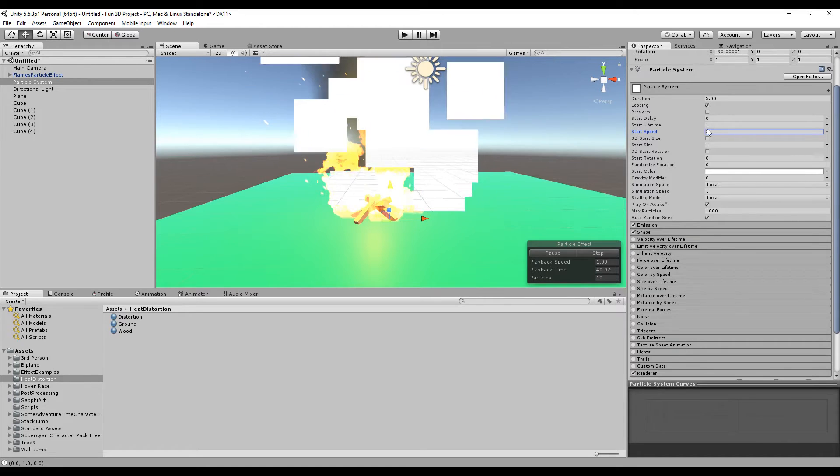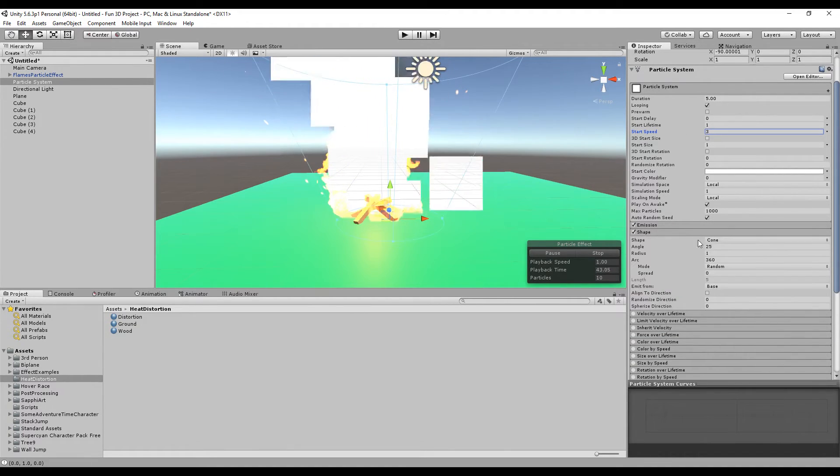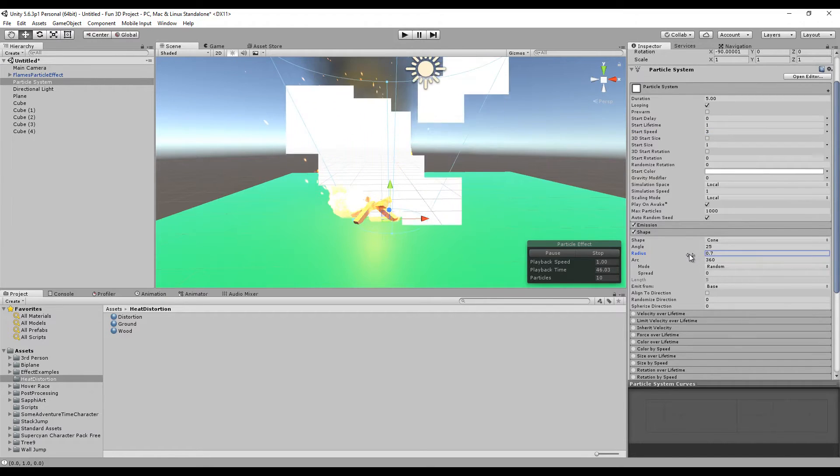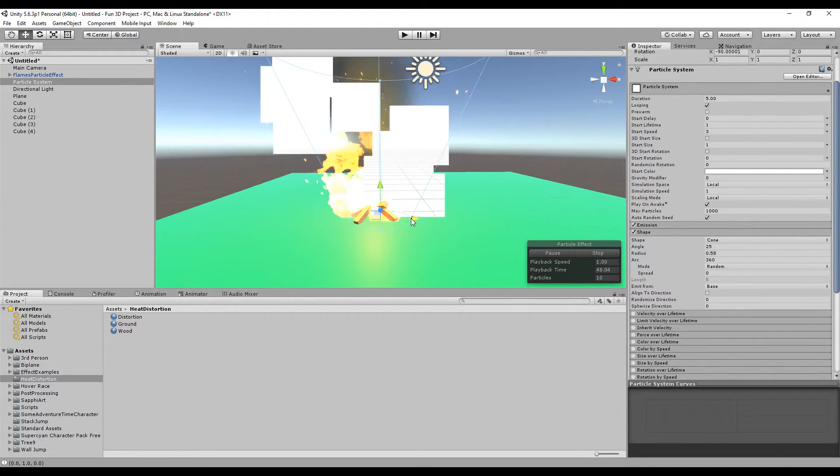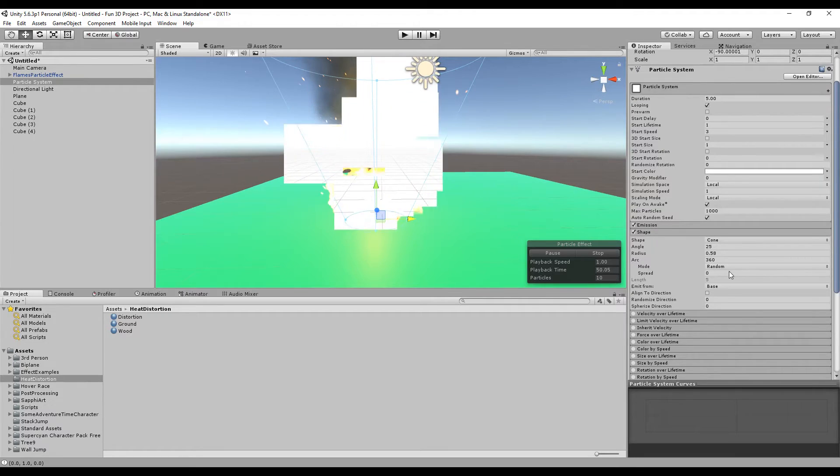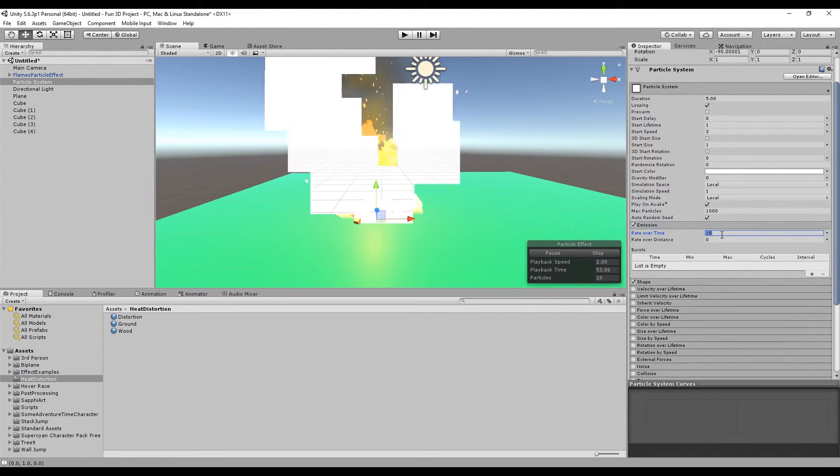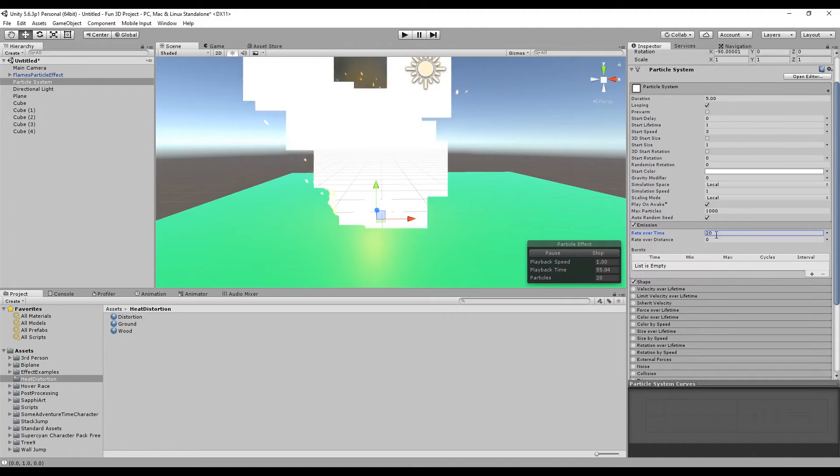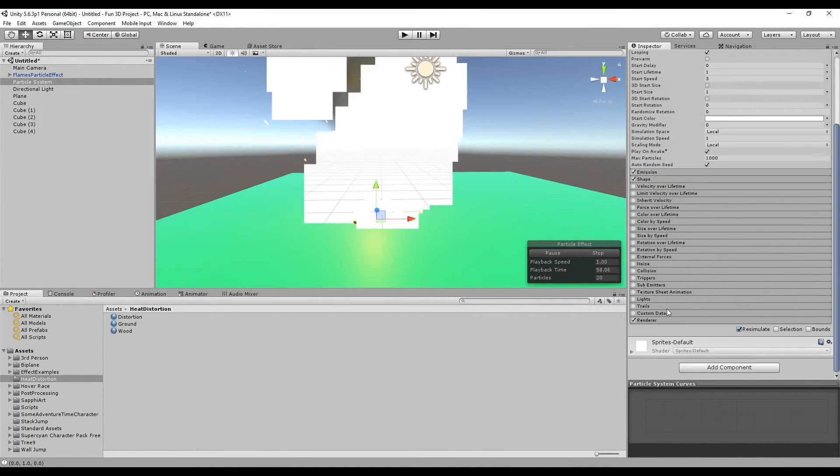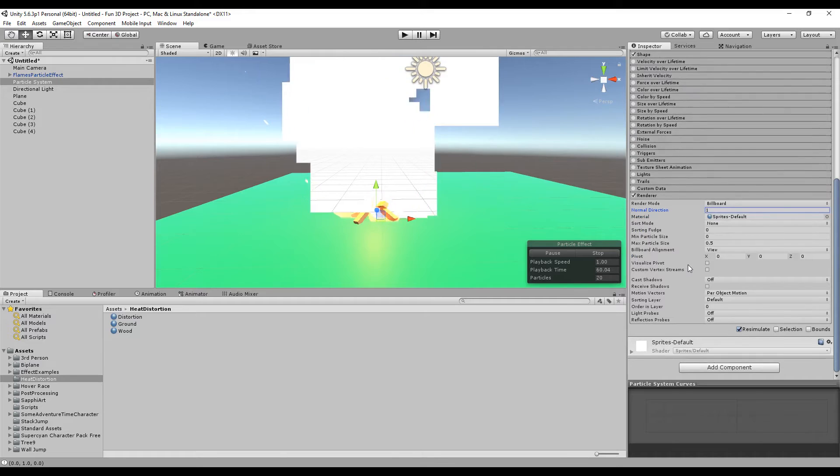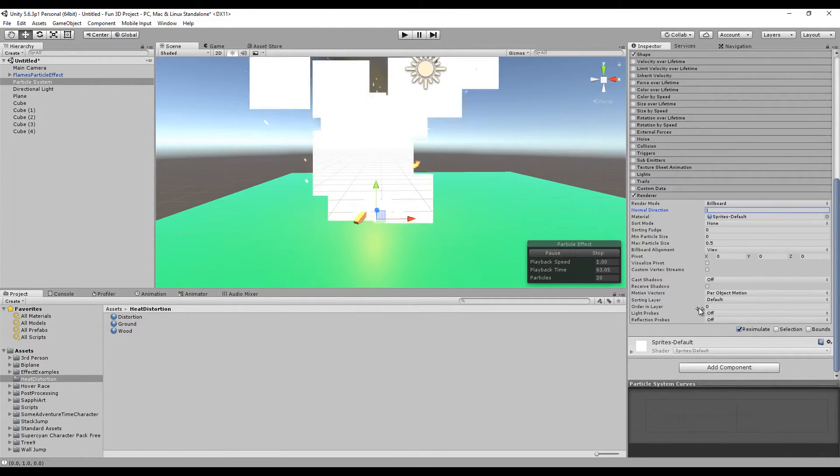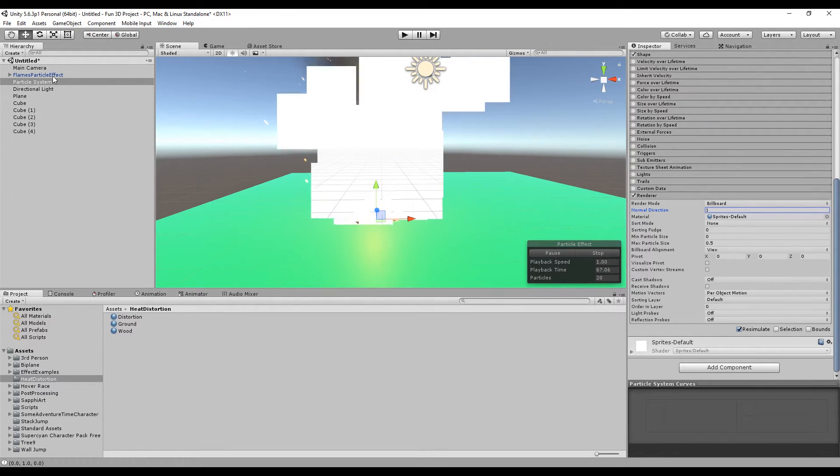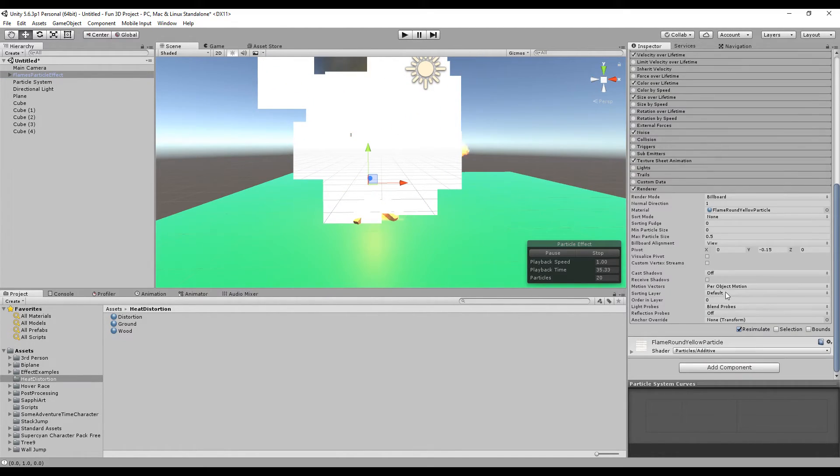For the shape, we can make the radius smaller. If you want, you can make the emission more intense—make it 20 rate. The most important thing is to make sure the order in layer is in front of our fire.